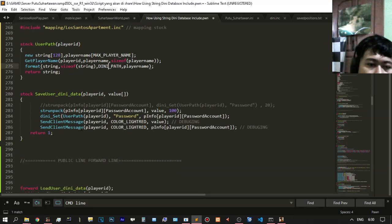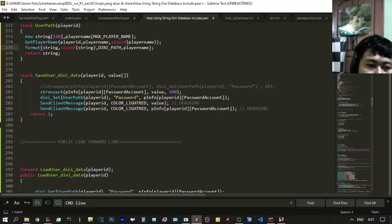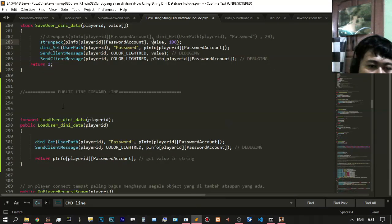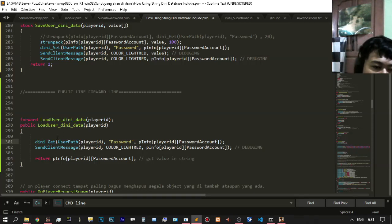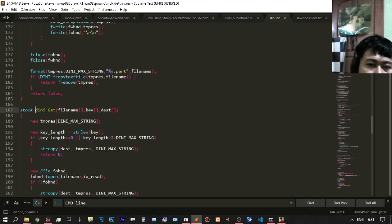You will have a stock for save user DINi. This is the function to string-unpack for packing — just packing. This is just stock. Why do you need to pack before you load? On the public function you need to lock, load, and forward. To get the DINi function, just right-click and go to the definition.